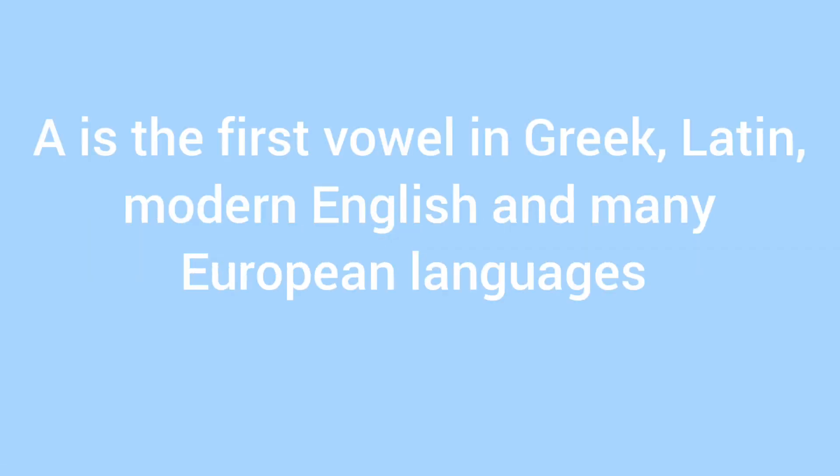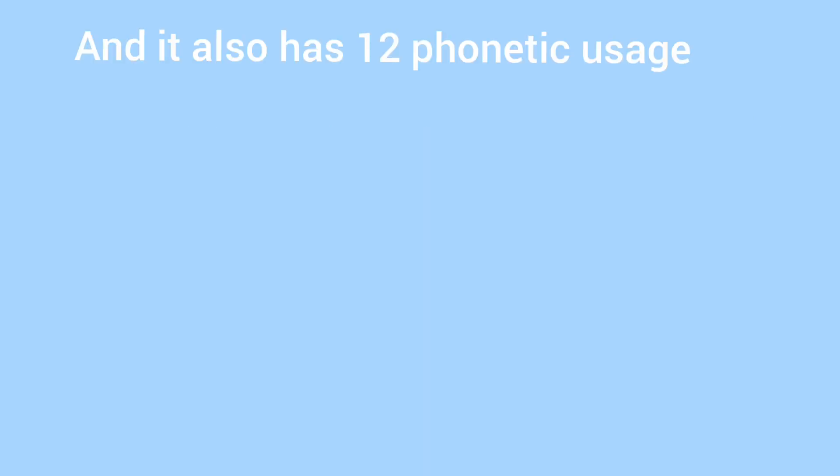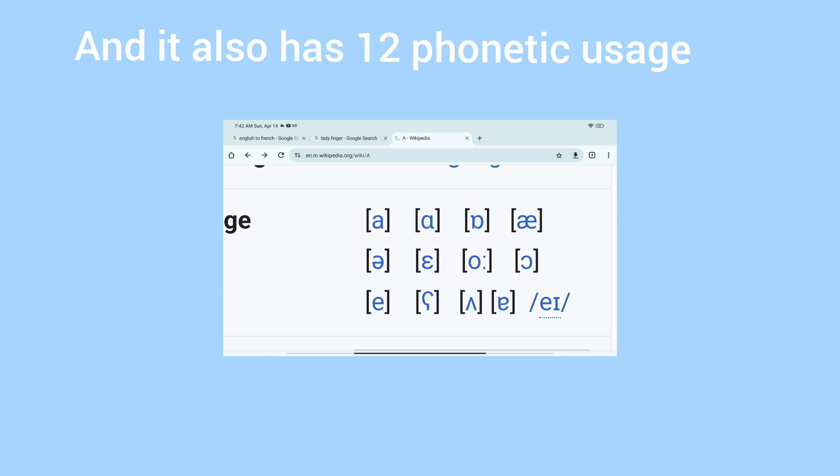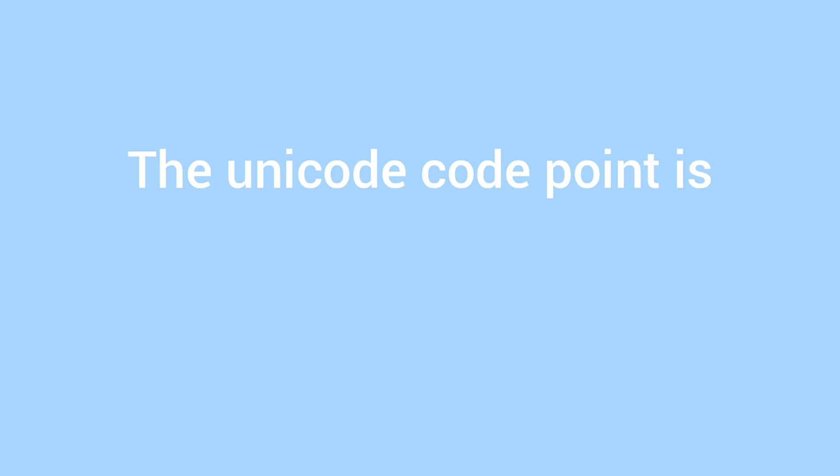A is the first vowel in Greek, Latin, Modern English and many European languages. And it also has 12 phonetic usage. The Unicode point is U+0041 and U+0061.